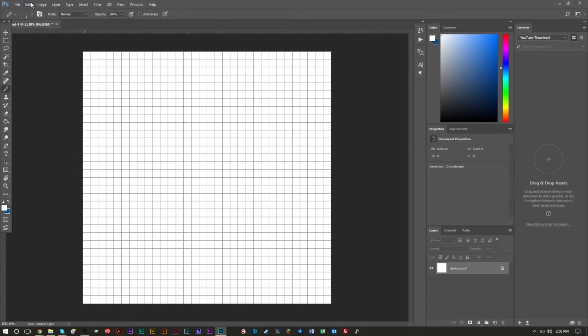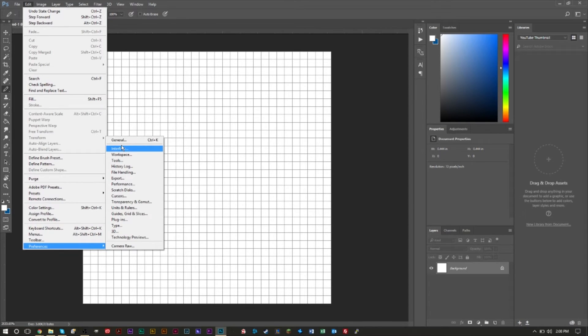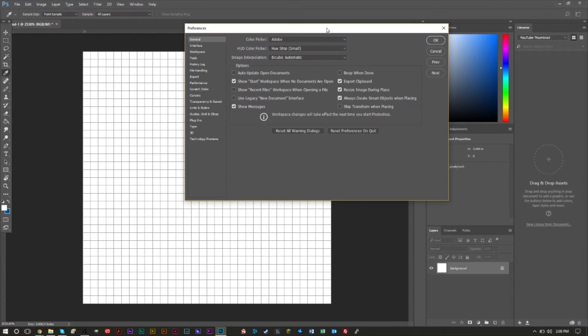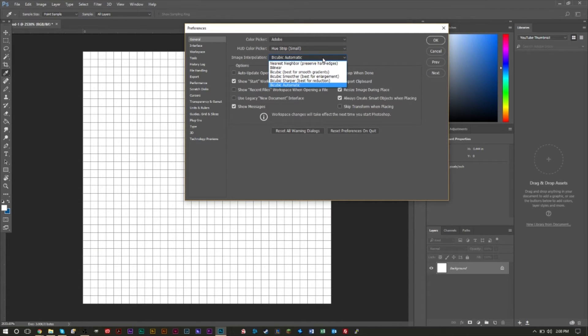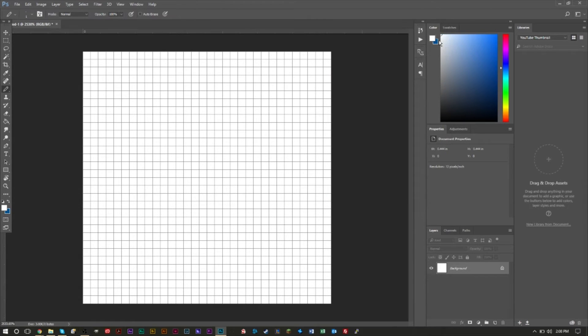The last setting to adjust: go to Edit > Preferences > General and make sure Image Interpolation is set to Nearest Neighbor. Press OK and you'll be ready to go.